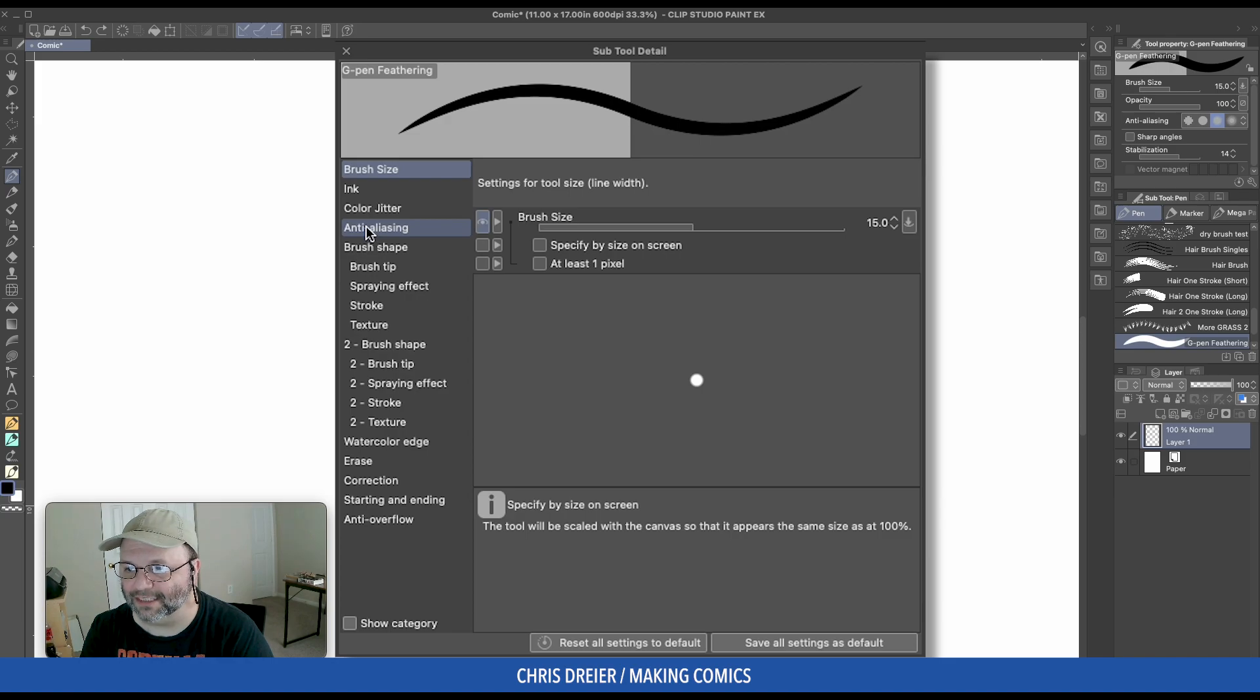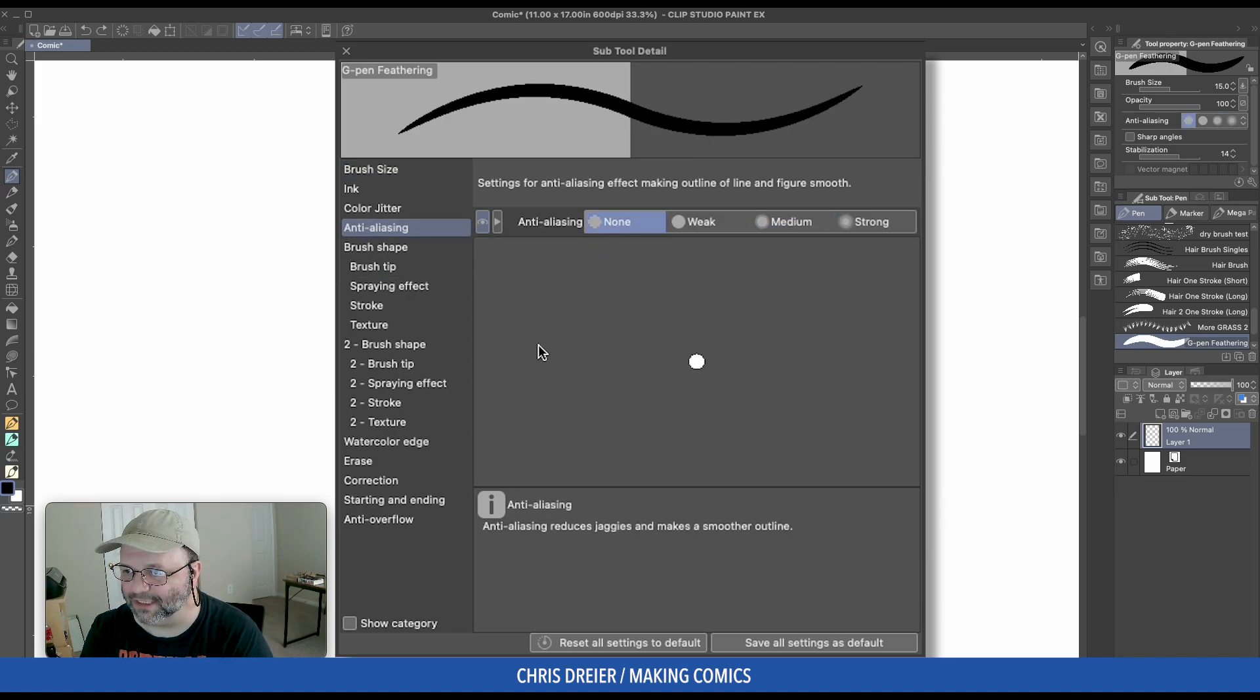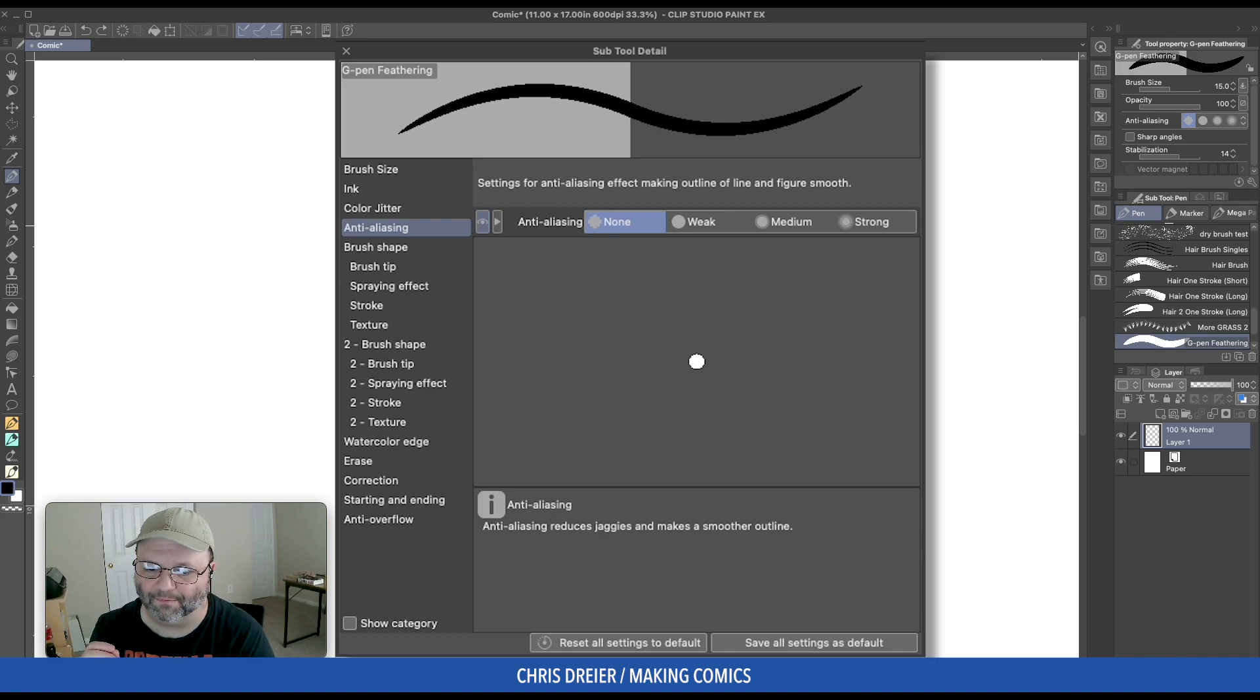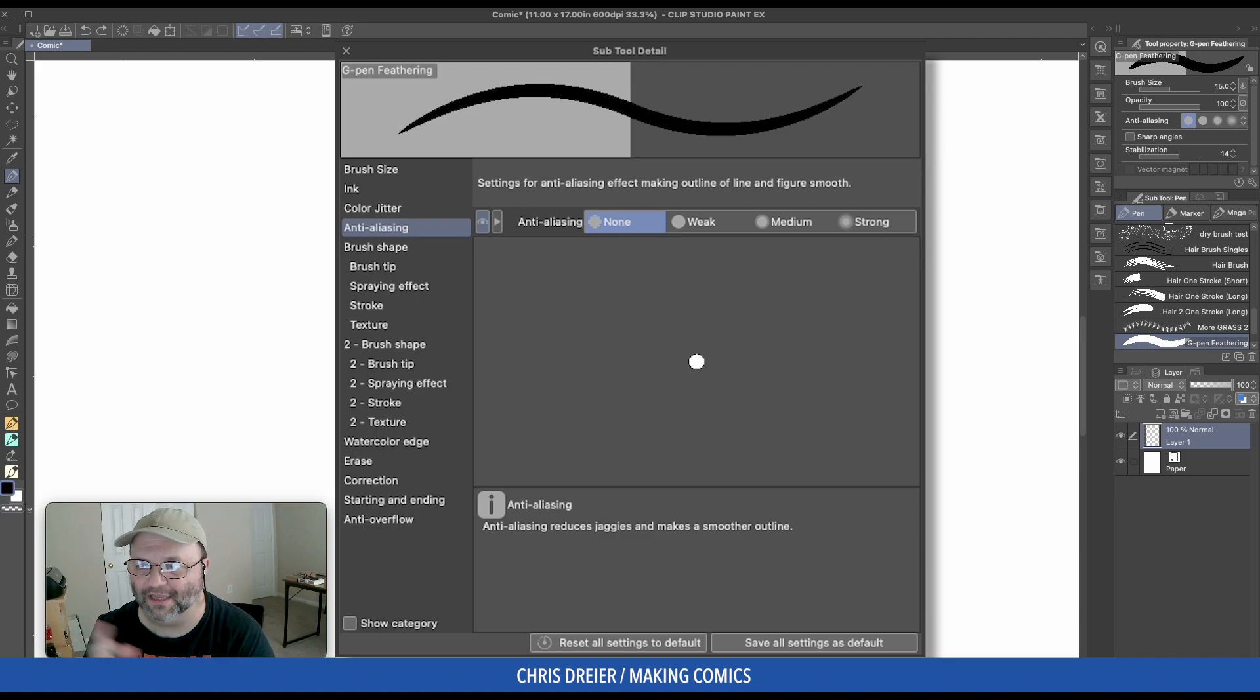So then down to Anti-Aliasing, I put it on None because when I'm inking, I like the brushes to have either a black or a white. I don't want gradation. That's for coloring and shading, that's for a different layer.